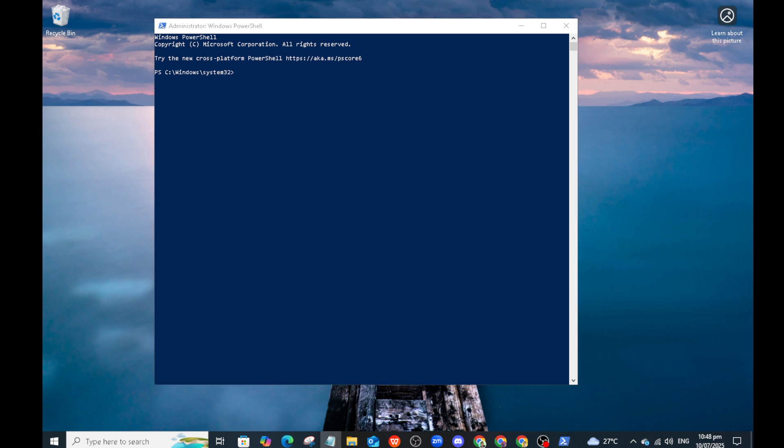Now, with the PowerShell window open and ready, you'll need to type a specific command to install your Windows 10 product key. Here's what you type: slmgr.vbs -ipk followed by your unique product key.